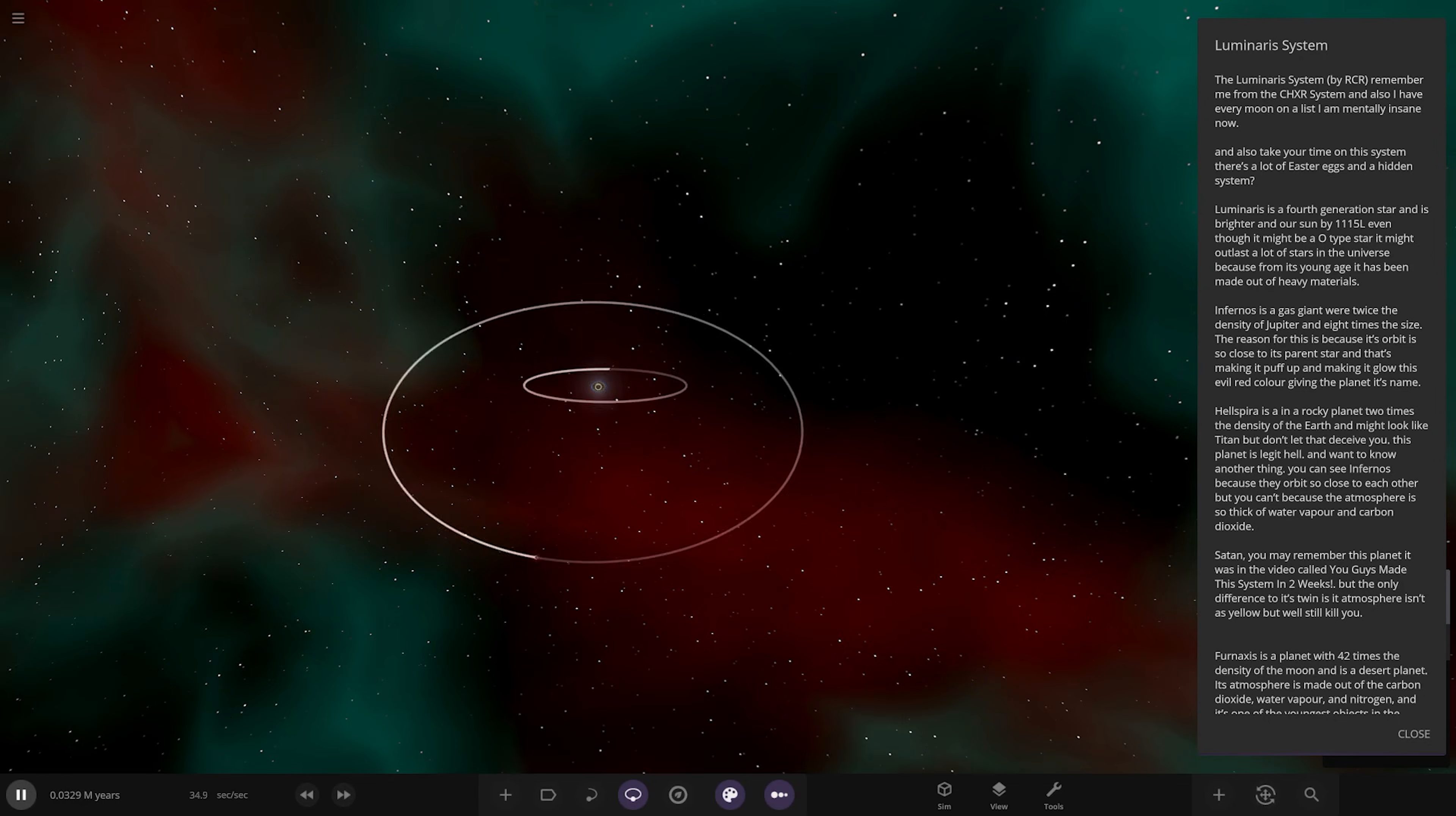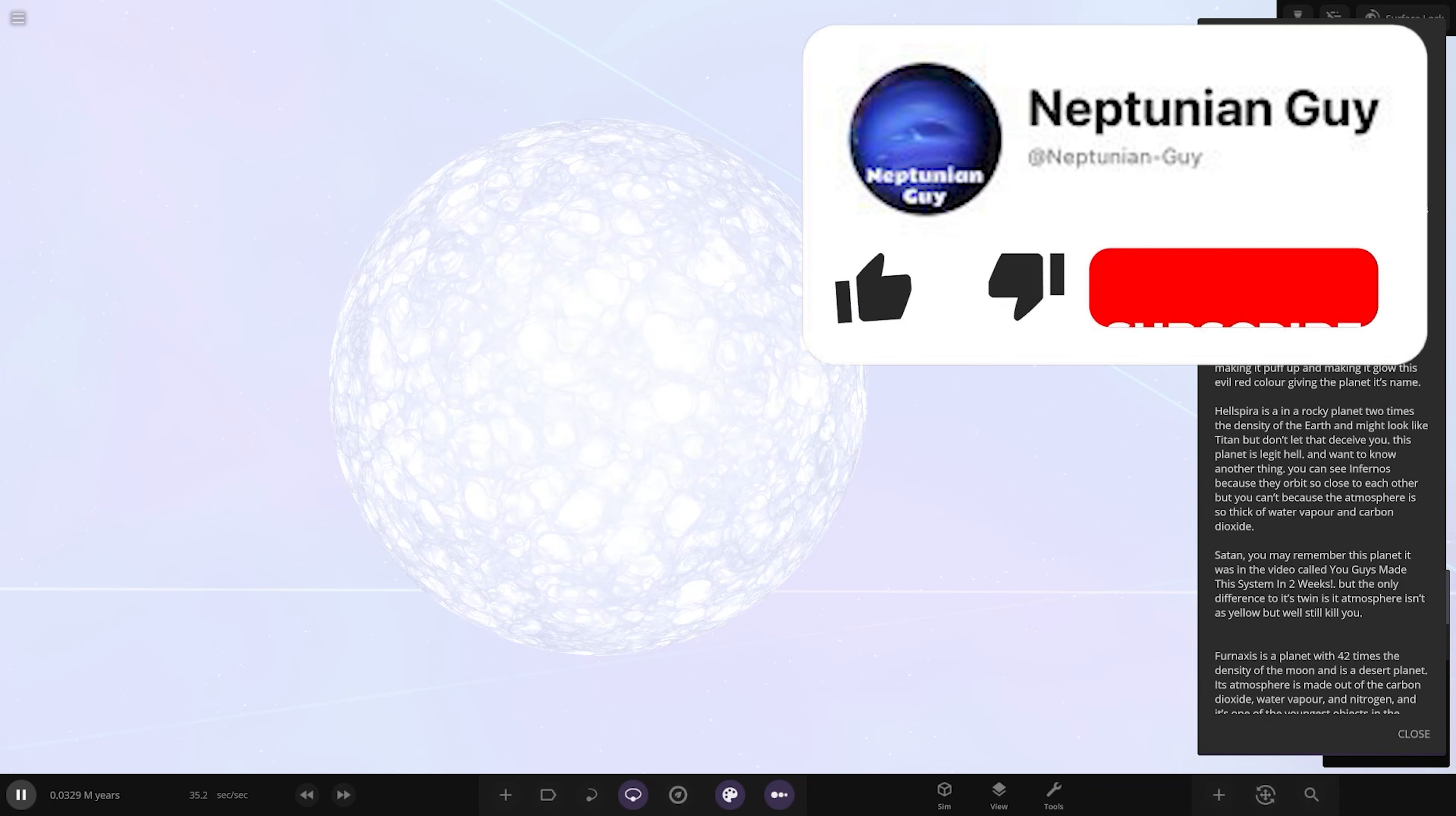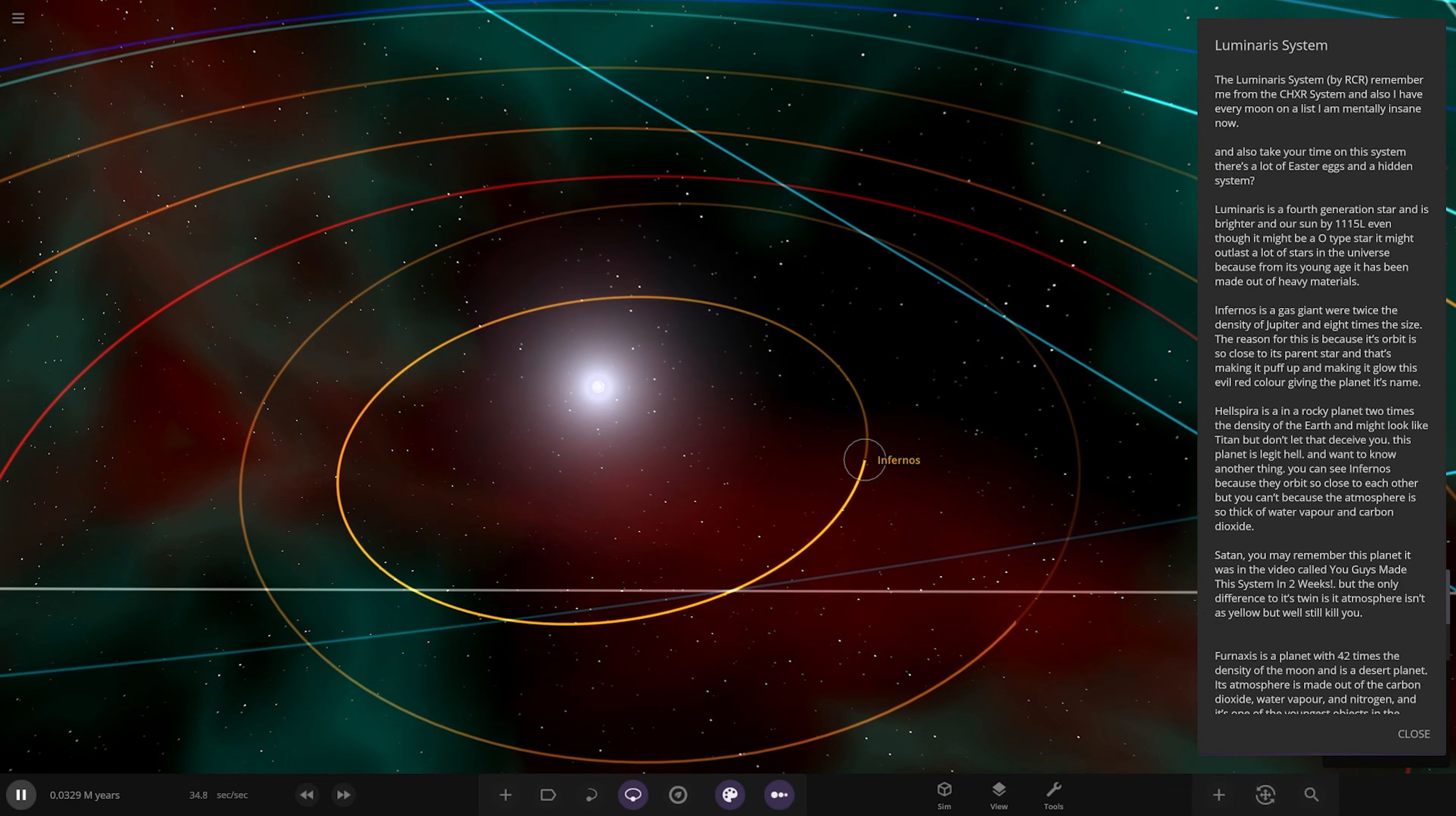It's huge, oh my god. There's the star itself, very bright. I apologize to anyone watching in the dark right now. The Luminaris System by Red Car Racer. Remember me from the CHXR system? They also have every moon on the list. I'm mentally insane now, oh my god, he's listed everything. It's a full bio. That star is bright. There's a lot of easter eggs and a hidden system.